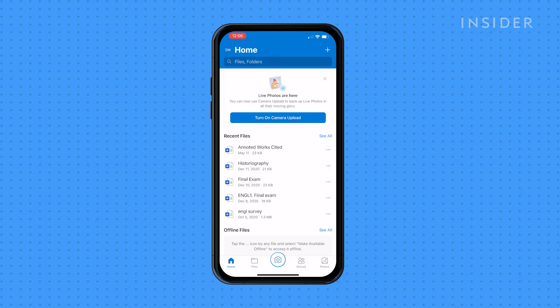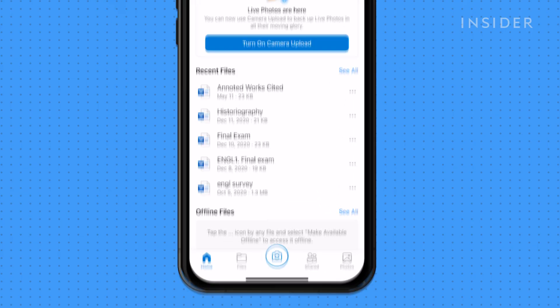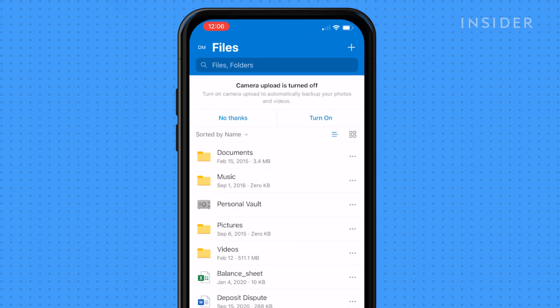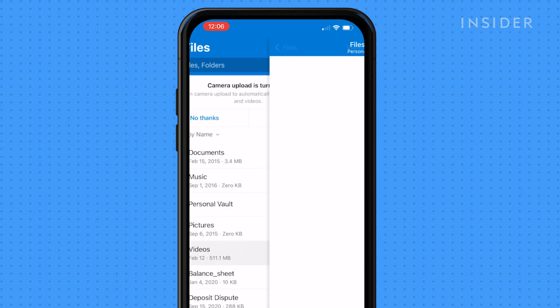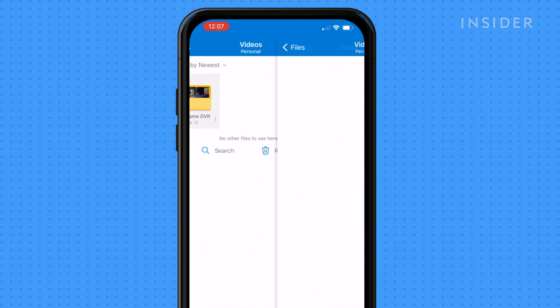Now let's do the same process but from a mobile device. Download and open OneDrive on your device. Press on the Files tab, then videos, then Xbox Game DVR.